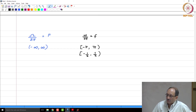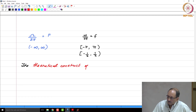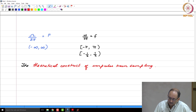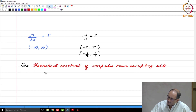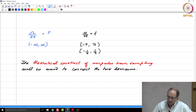To connect these two domains, as you have seen in signals and systems, we will use the theoretical construct of impulse train sampling. This theoretical construct will be used to connect the continuous time and discrete time domains. This is a theoretical construct because in practice you do not do impulse train sampling.